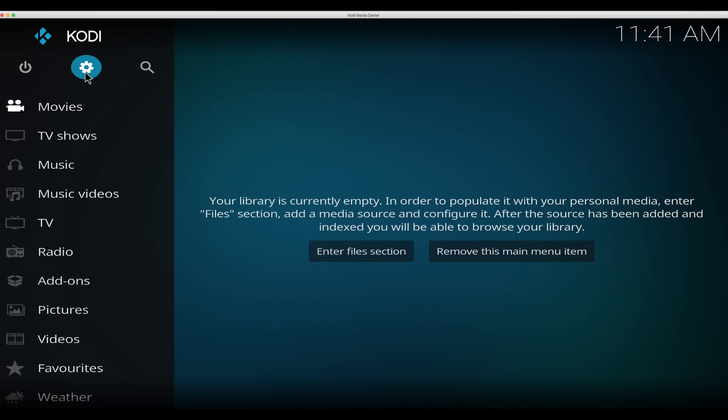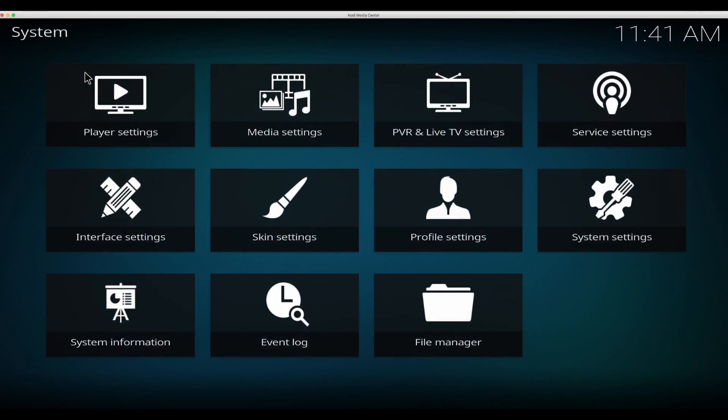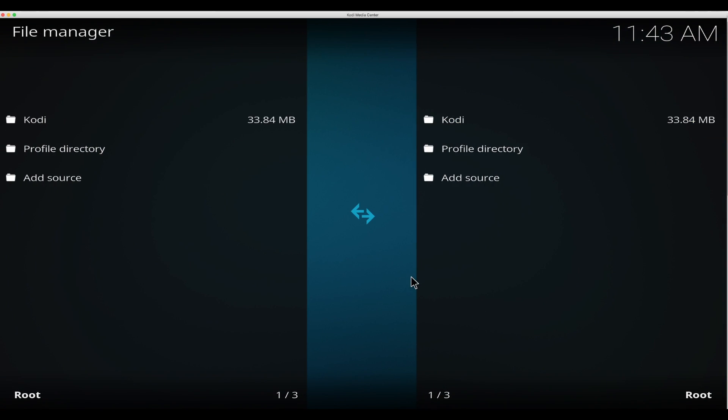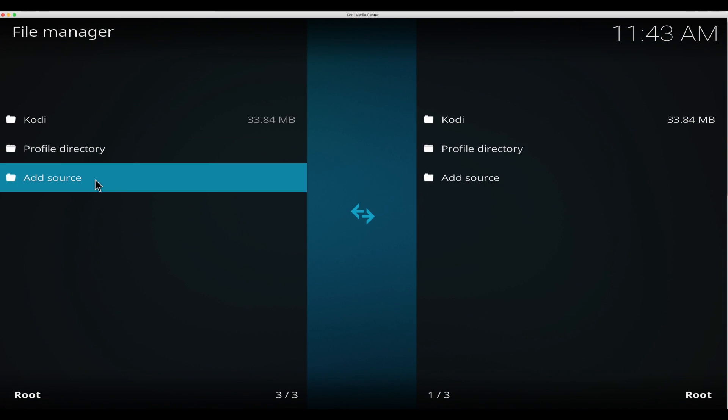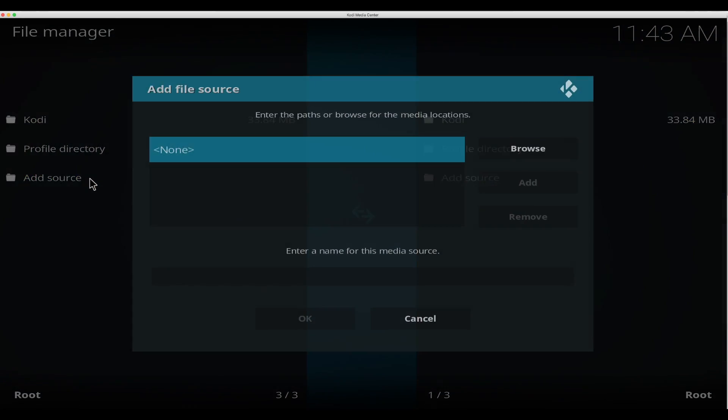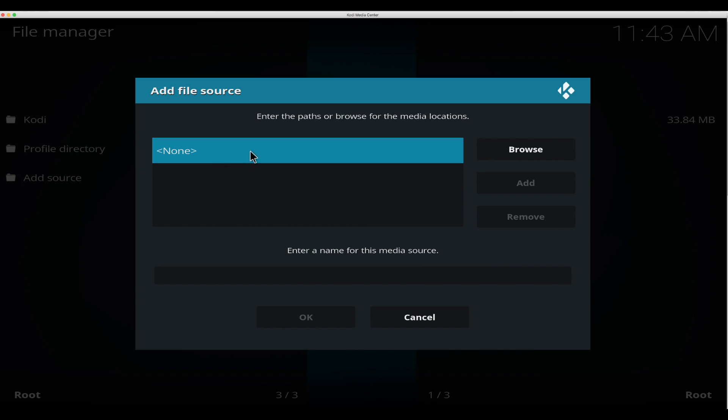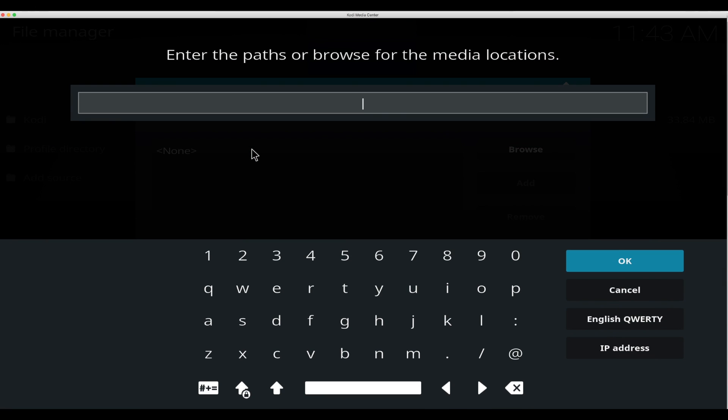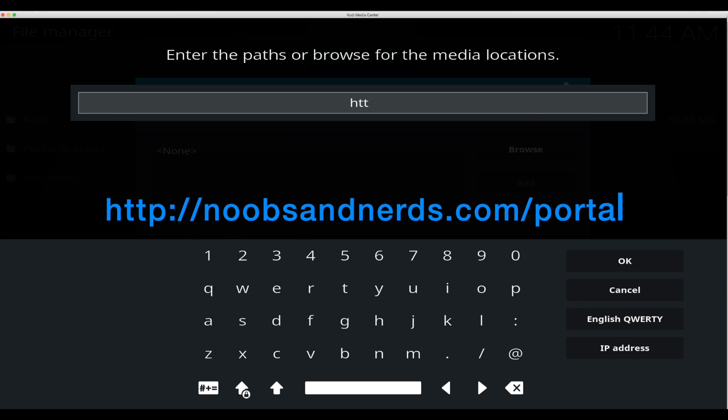Next we're going to install Elysium if you haven't done so yet and check out those new nanscrapers. So let's go up here to the gear, go into file manager, add source. Click in the box it says none.